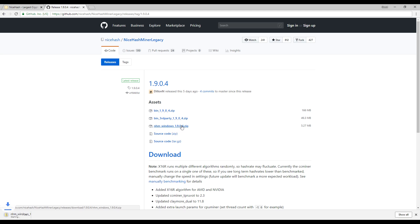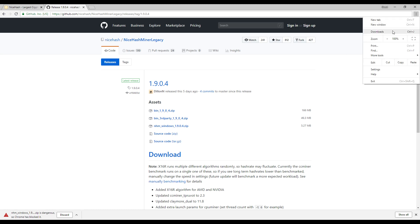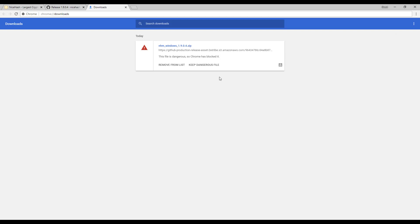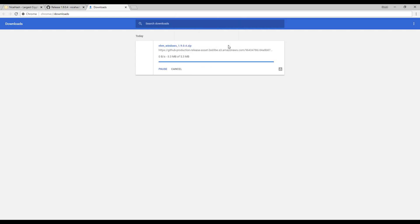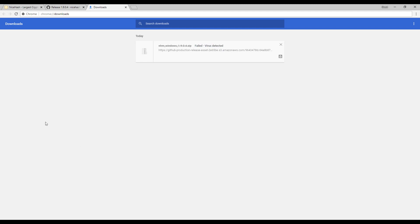Now if you go ahead and click on this more than likely it may be blocked. If your web browser does block it go ahead and click on downloads and then once you click up here on downloads you'll get to this page and you want to keep the dangerous file and then click on keep anyway. Let's see what happens. So look, failed virus detected.